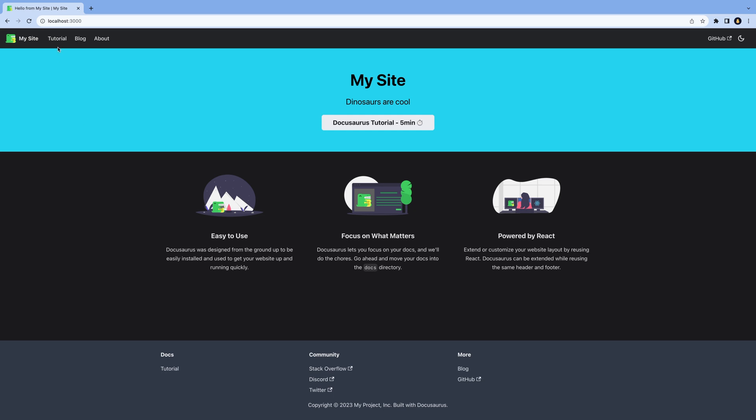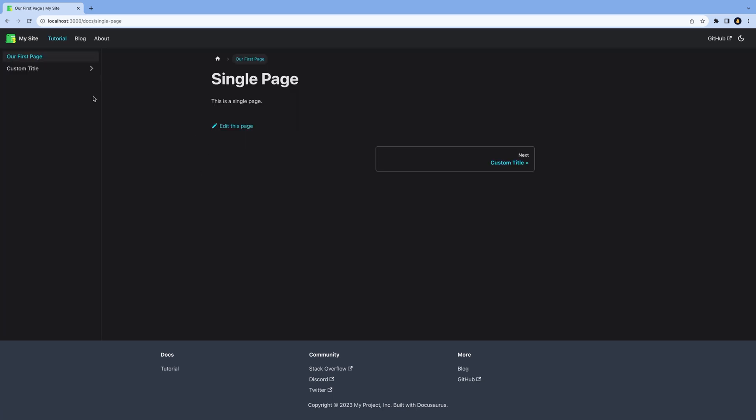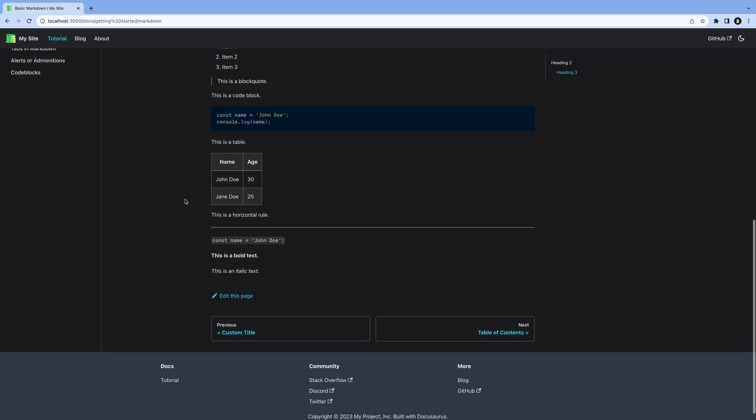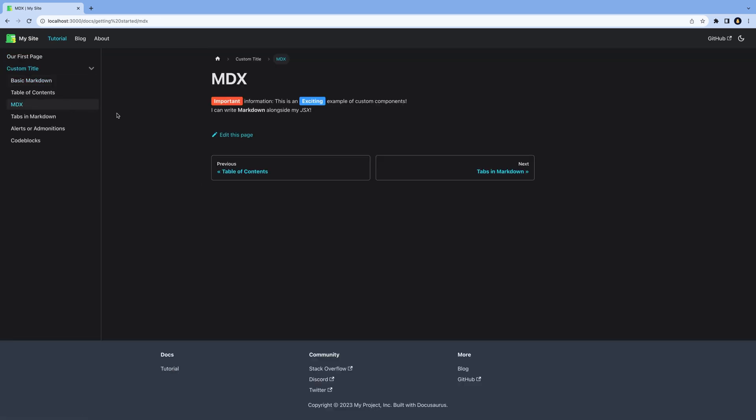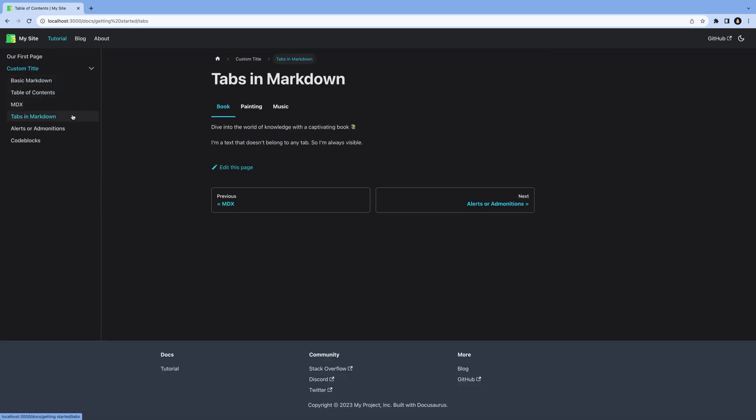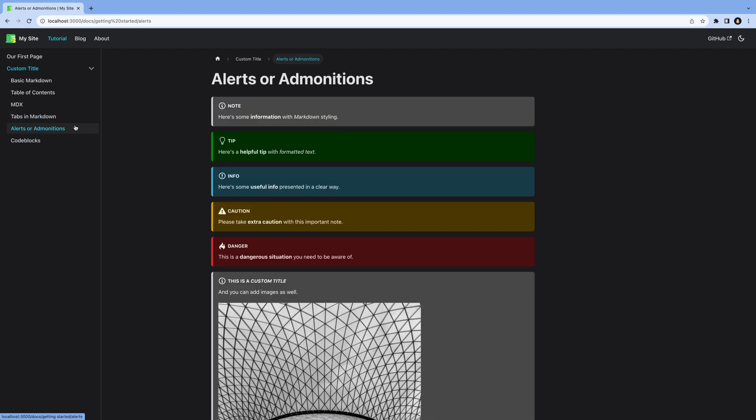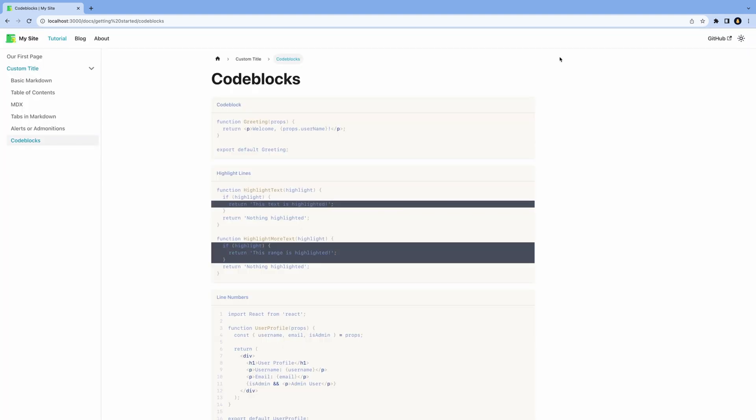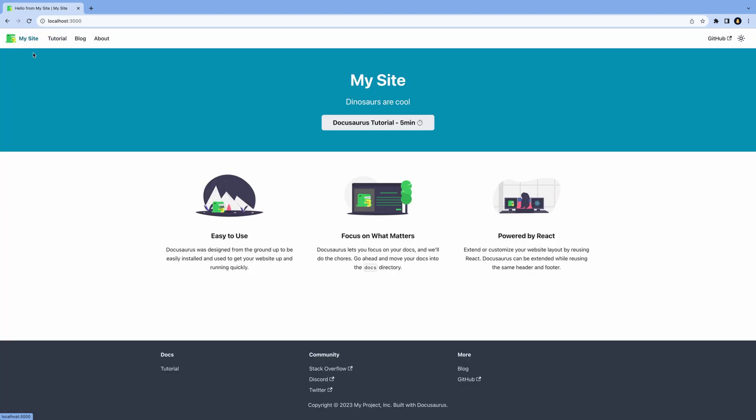And that's everything you need to know about Docusaurus to create your own documentation site. Docusaurus is a great tool to create documentation sites and blogs. It's easy to use and has many features out of the box, which saves you a lot of time. So you can focus on building your product instead of the documentation for it. I hope you enjoyed this video and I'll see you in the next one.